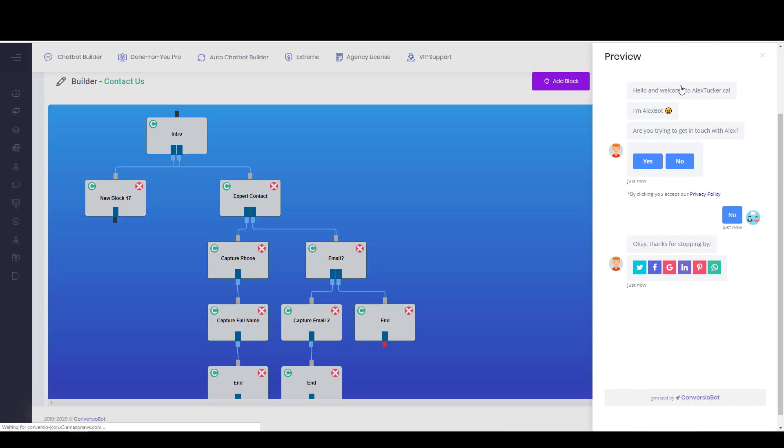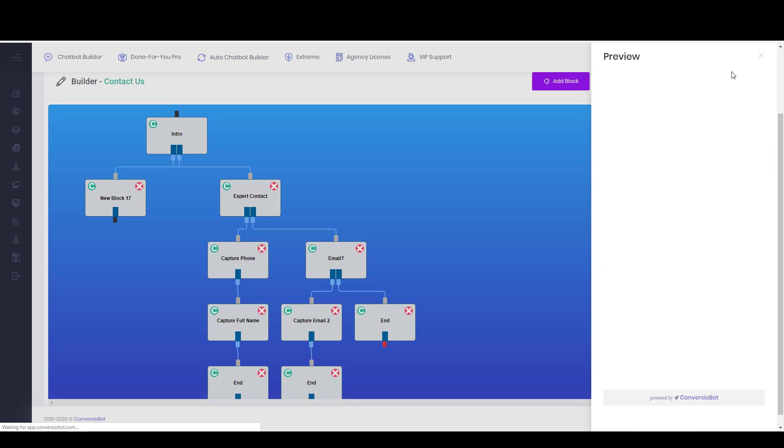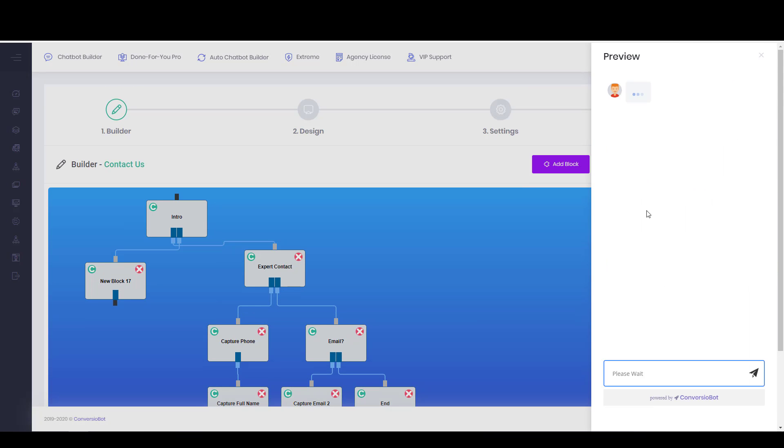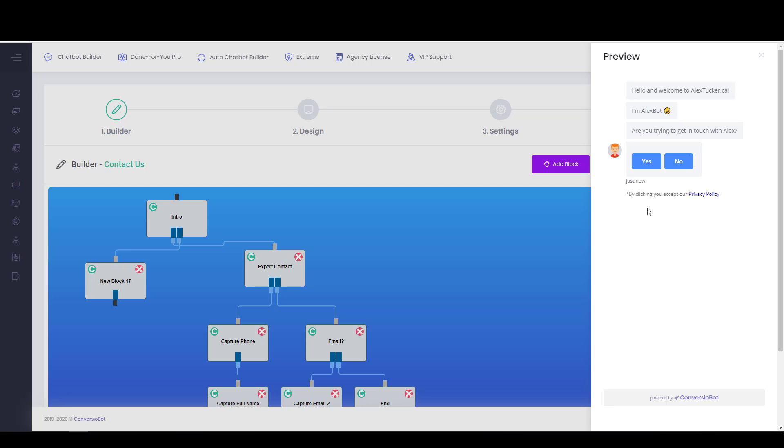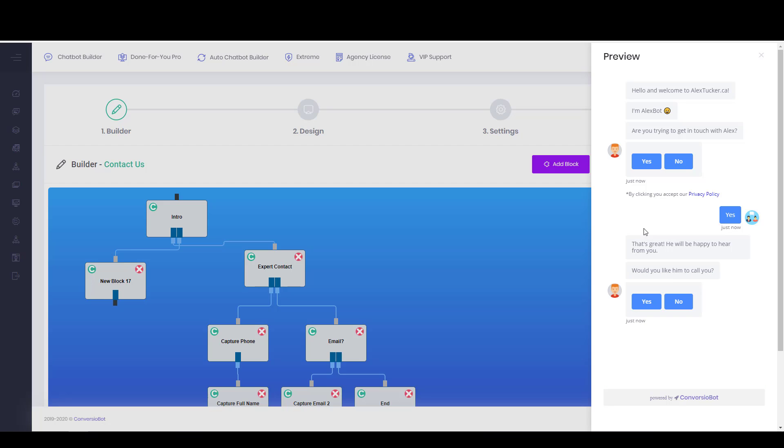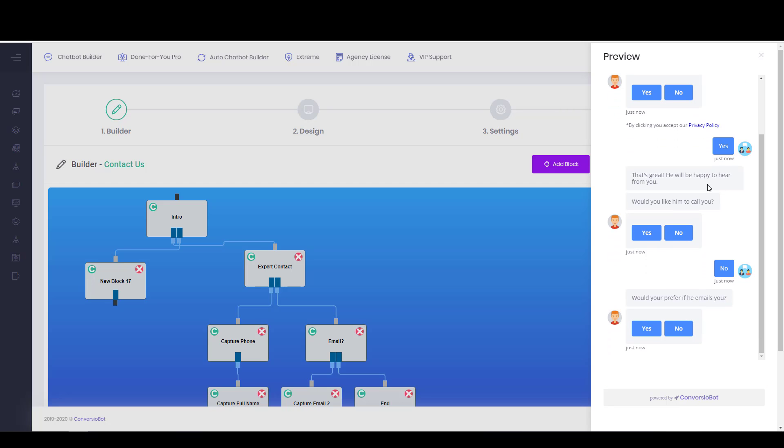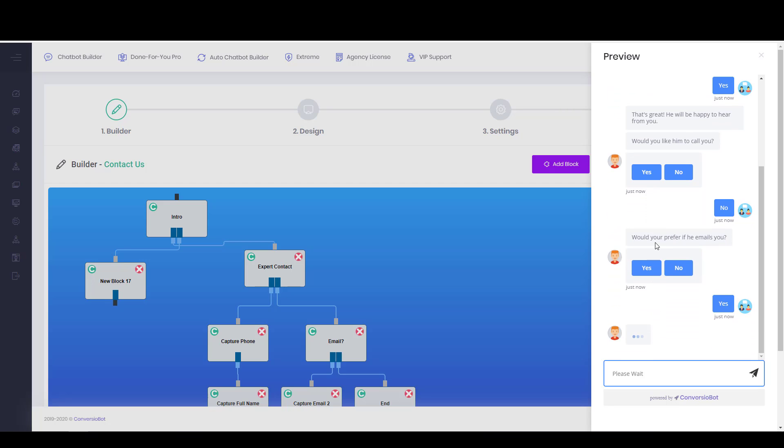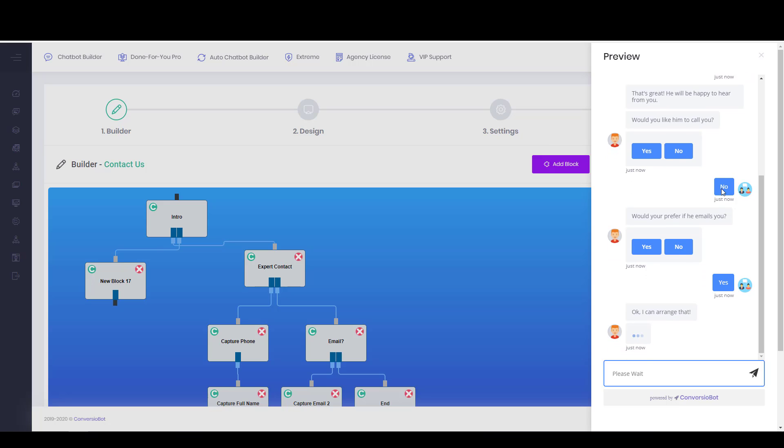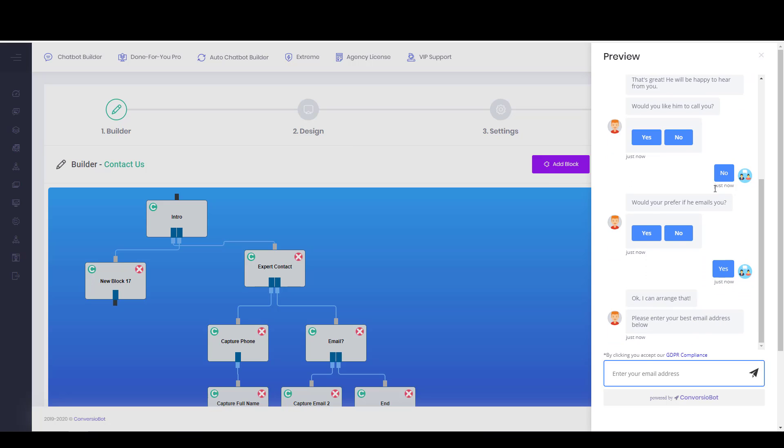I'm just going to close that and preview again. This bot is very polite, just like me. So we'll say yes, we are getting in touch with Alex. Would you like him to call you? No. Would you prefer if he emails you? Yes. And there's the email capture.